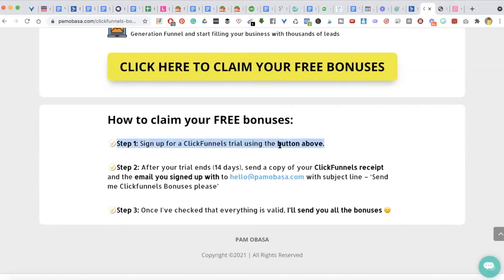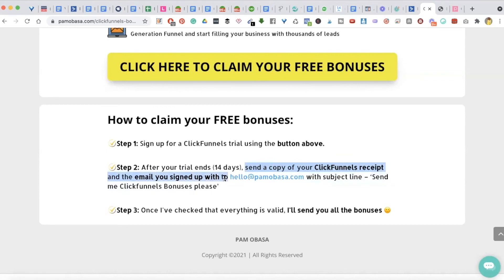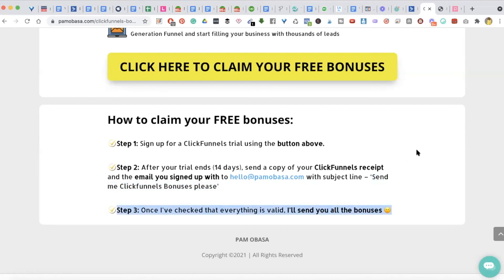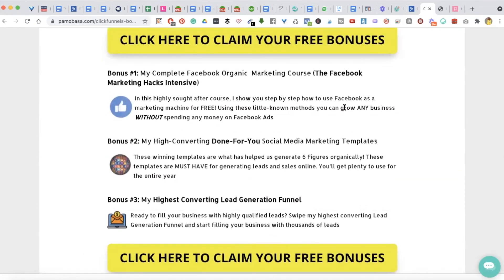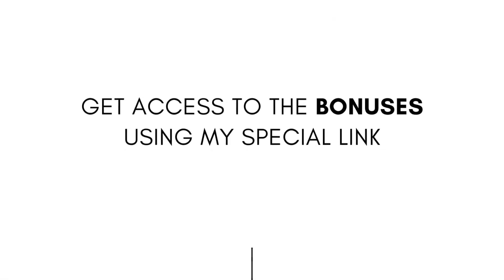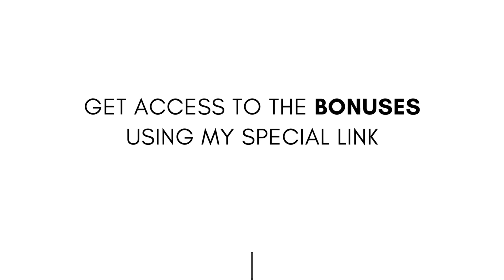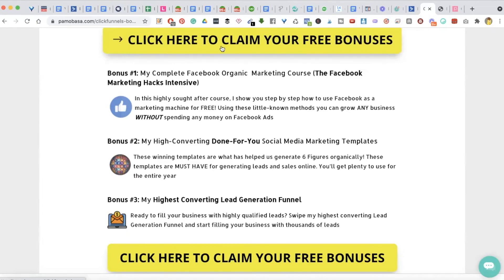You sign up to the trial using the button, then after 14 days you send a copy of your ClickFunnels receipt to hello@permabasa.com with the subject 'Send me ClickFunnels bonuses please,' and my team will get them sent off to you. Once we check that everything is valid, we'll send you all the bonuses — these are the very things that have helped me grow my business. Make sure you get access to ClickFunnels using my link by clicking on the yellow button.